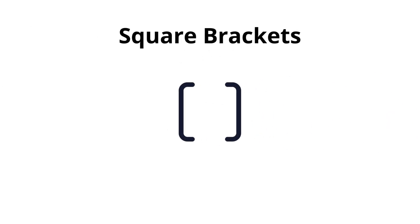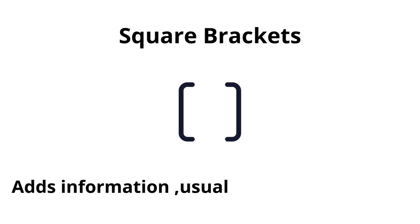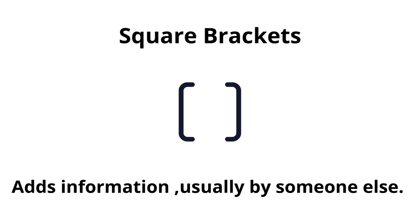Square brackets. Adds information, usually by someone else.